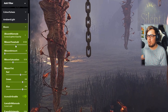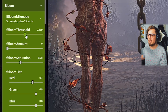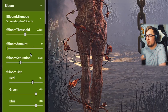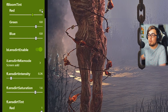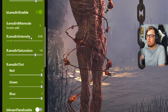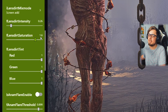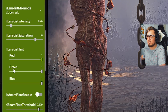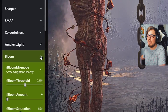Let's start with Bloom. Set the bloom threshold to 0.56, the bloom amount to 0, and the bloom saturation to 0.78. For the bloom tint, set red to 0.7 and green and blue to 0.8. Enable lens dirt and set the lens dirt intensity to 0.26, the lens dirt saturation to 1.6, and for the lens dirt tint options set red, green, and blue all to 1. Everything else in Bloom can be left at default.